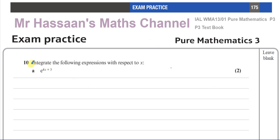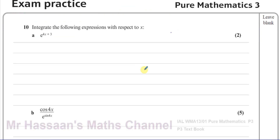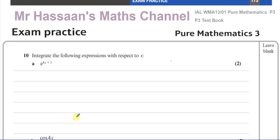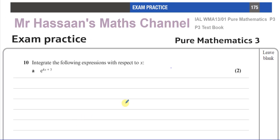Question number 10 says: integrate the following expressions with respect to X. By the way, the person asking actually asked for part B, but just to make it complete, I'll answer part A as well and give some idea. So here we have to integrate this expression with respect to X.